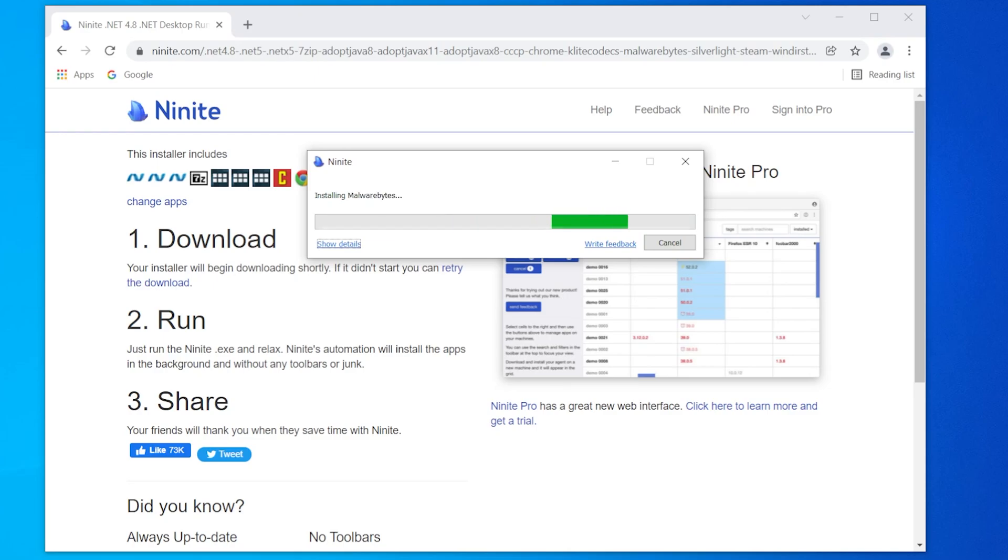Plus every time you reopen the downloaded file, it will update any programs you've installed through it.